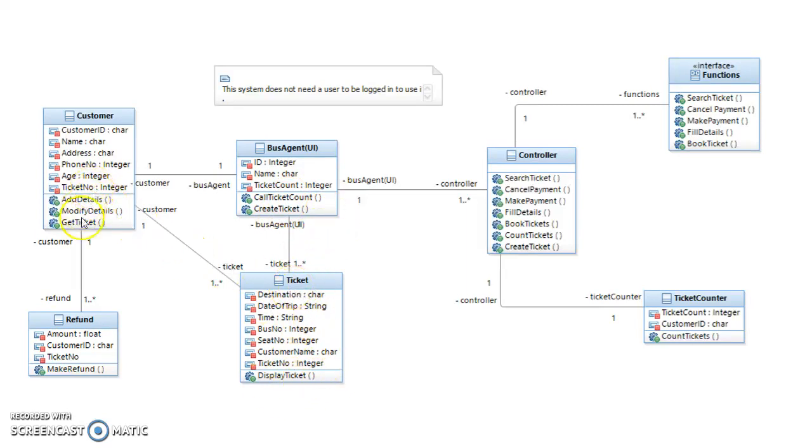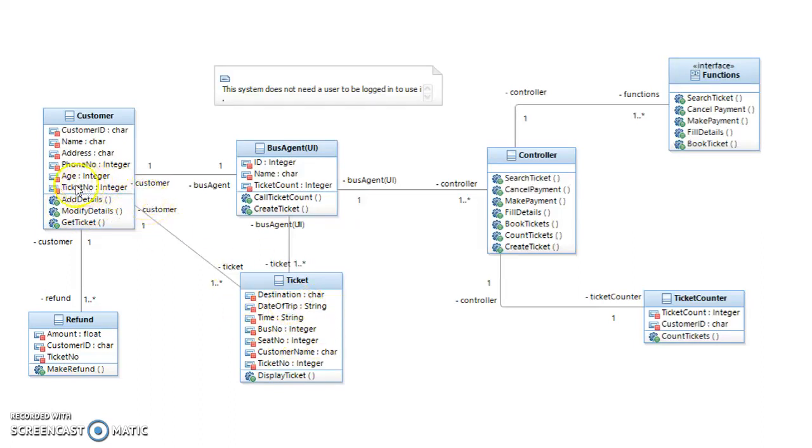Once that one-to-many relationship is there in this ticket class, the ticket can be displayed. So the user can then get the ticket or else they can modify their details on it or add details that may have been left out.